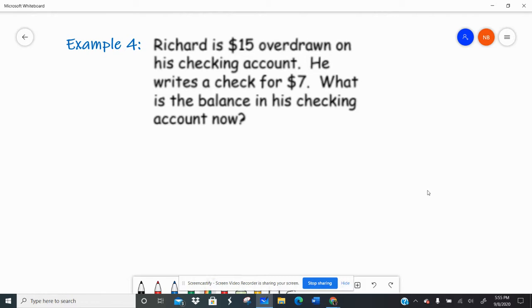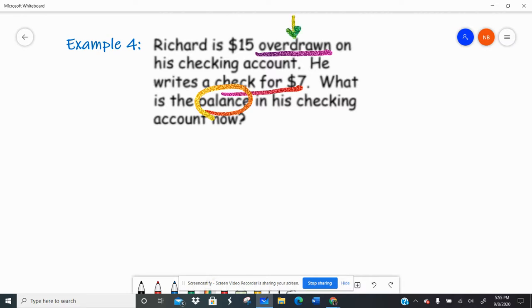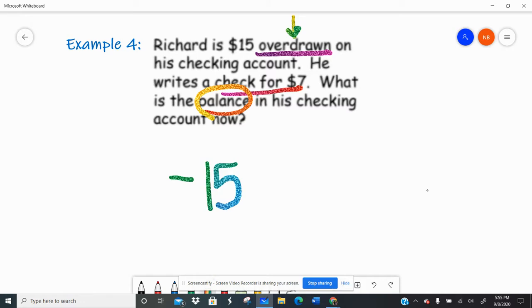Example four: Richard is $15 overdrawn on his checking account. He writes a check for $7. What is the balance in his checking account now? If you're overdrawn, that means you're in the negative, so he's already minus $15. Then he writes a check, which means more money is going to be withdrawn from his bank account, so he's going to subtract seven more dollars.